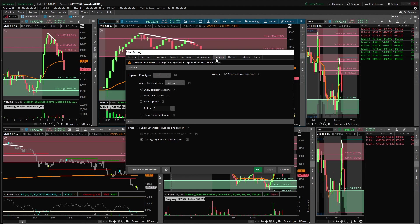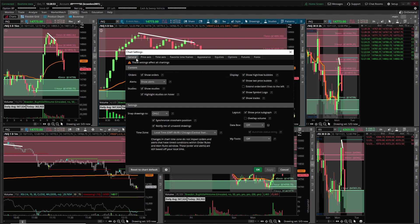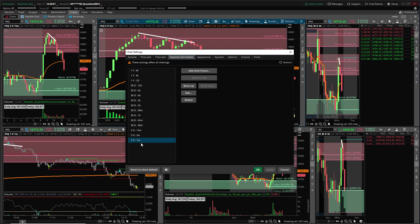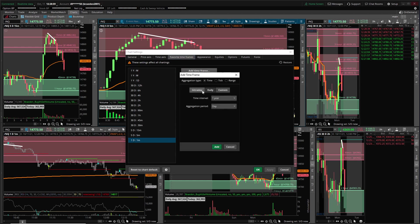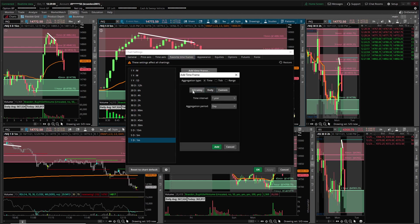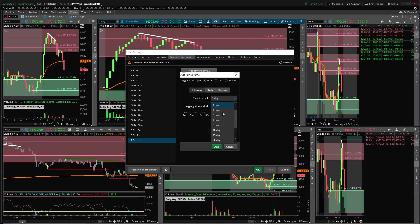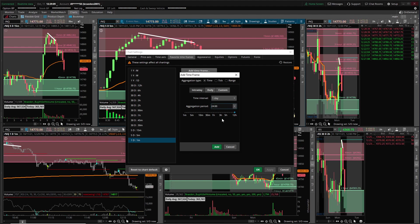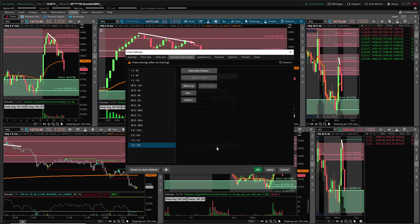My time frames, this is the time frames I like to use. It's easy to just add time frames. Intraday, you know that goes up to, I guess you can go up to whatever days you want but you can't go higher than 12 hours. You can only go up to 12.